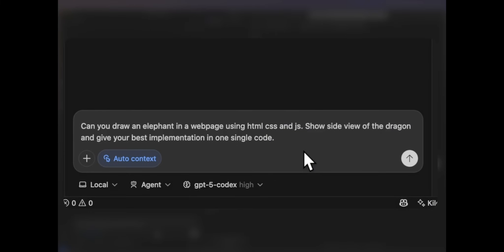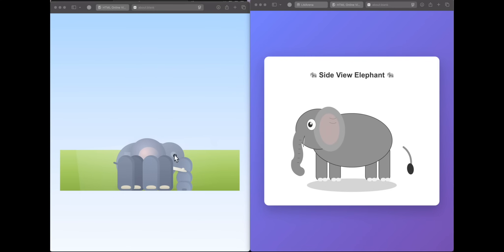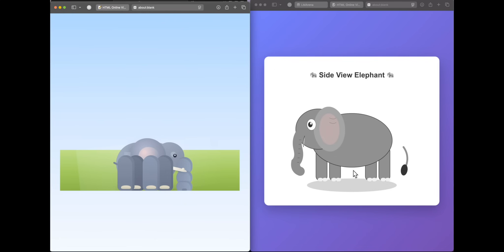First up we're asking: can you draw an elephant in a webpage using HTML, CSS, and JS — show a side view and give your best implementation in one single code. We have the responses. The one on the left from GPT-5 shows legs, ears, body parts, and a trunk — GPT-5 models have come far in front-end aesthetics. But there's still no competition to Opus 4.1 — it is a clear elephant exactly how we want it. This is a win for Opus 4.1.